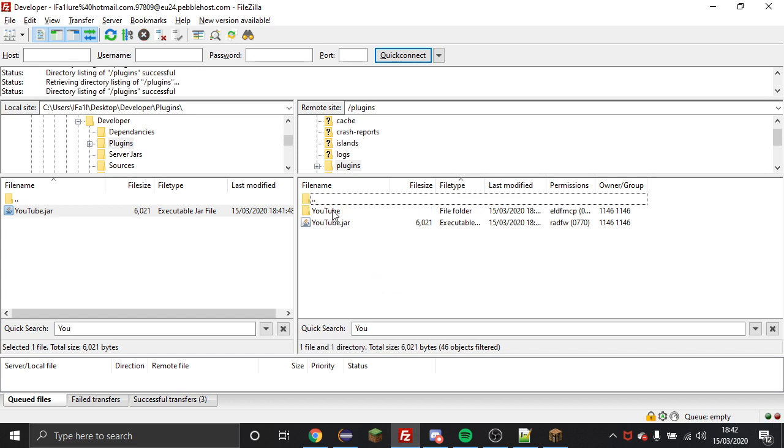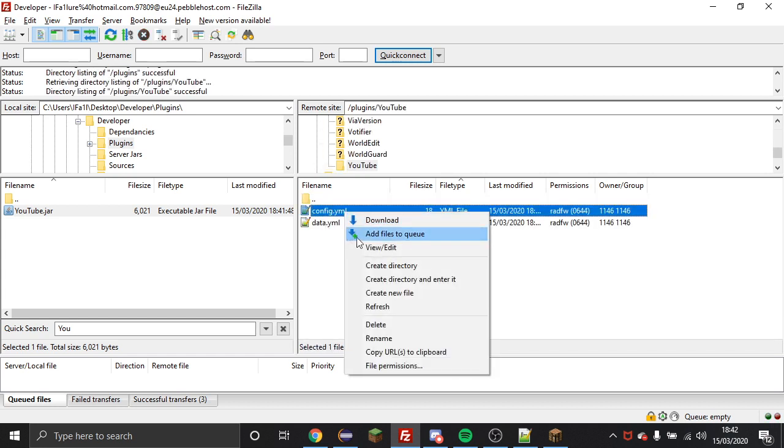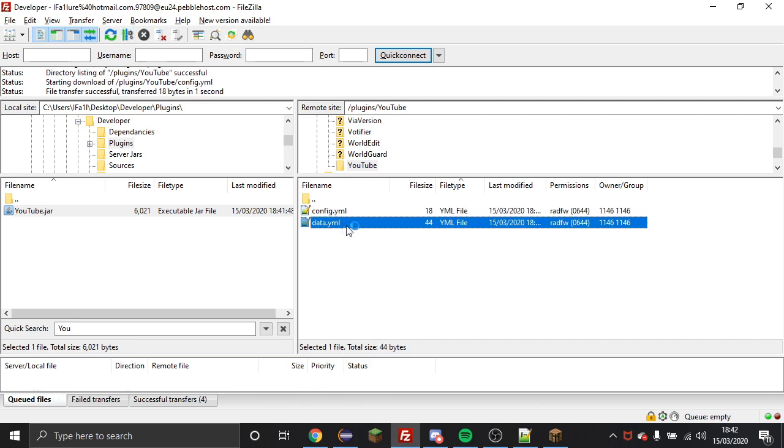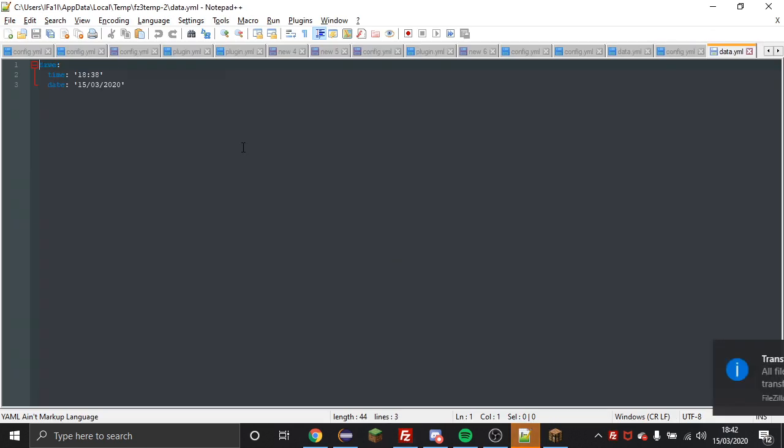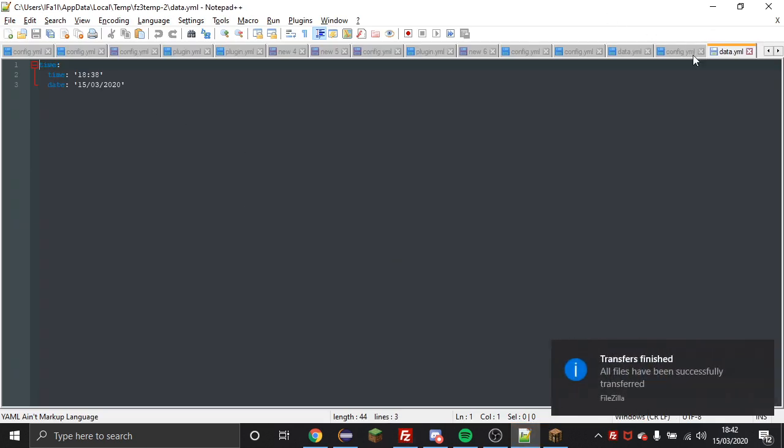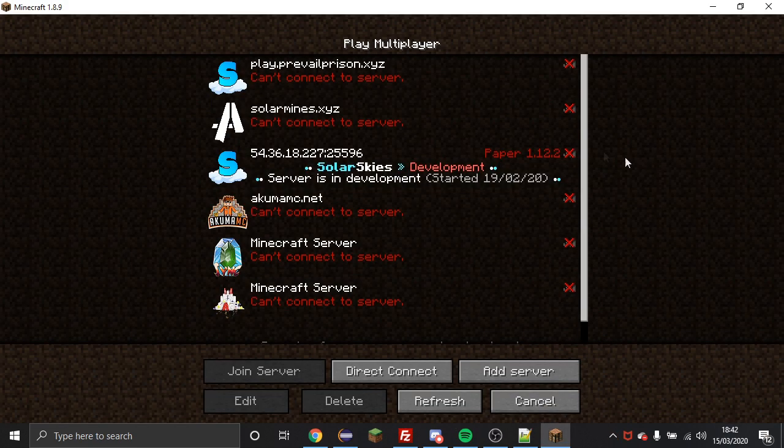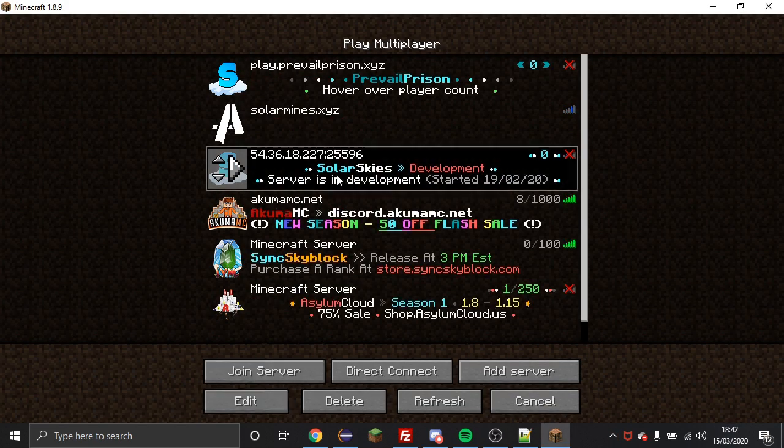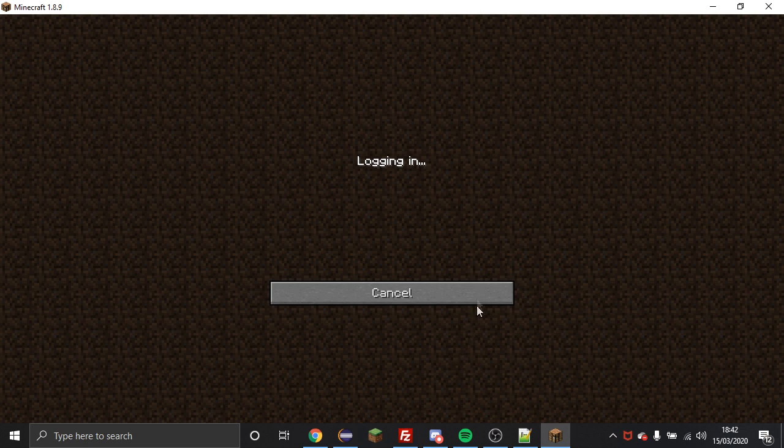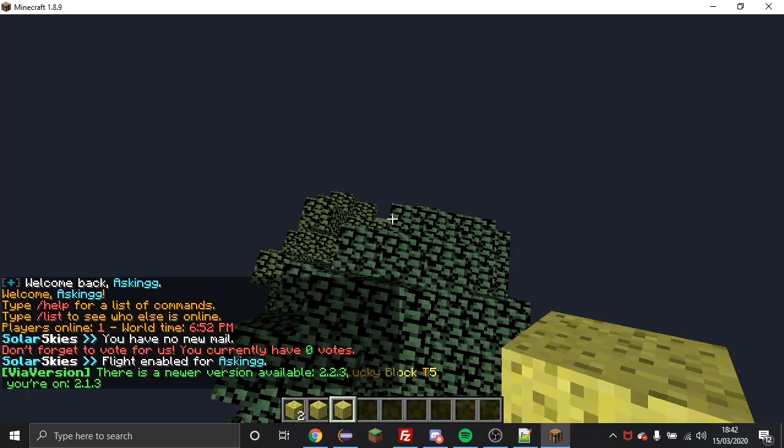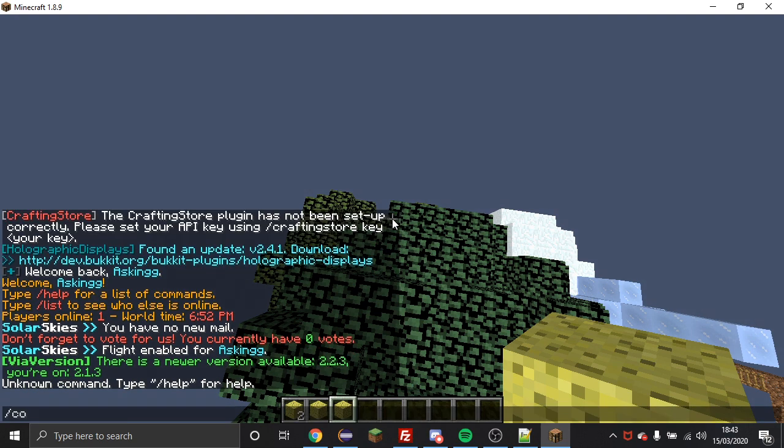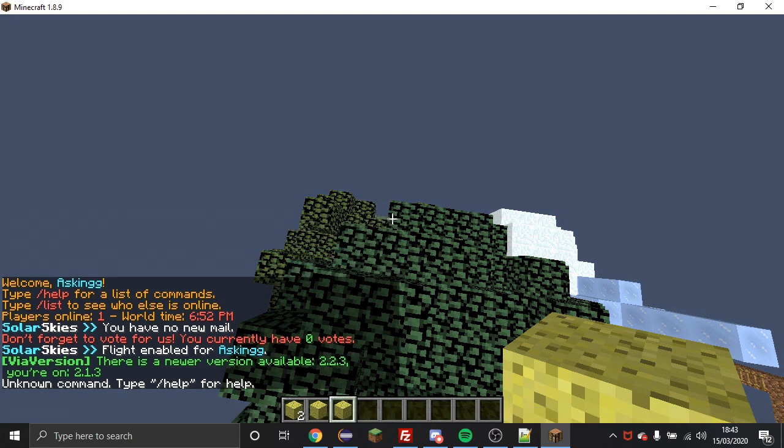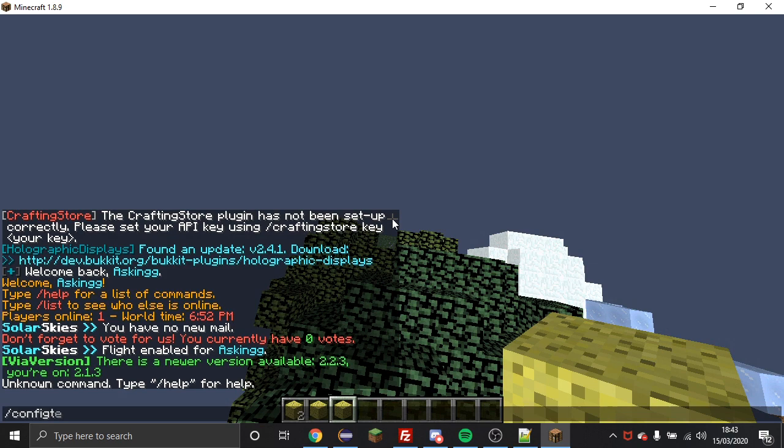So you can see here it's created the YouTube folder and then we have a config in our data file and I'll just quickly open those just to show that everything I put in them is correct. Now I'm going to hop on the server and I'm going to do that command I set up.